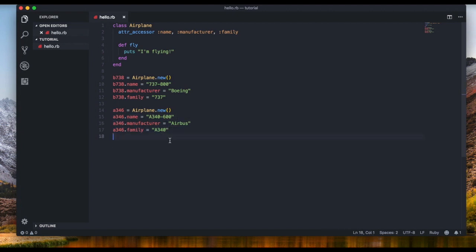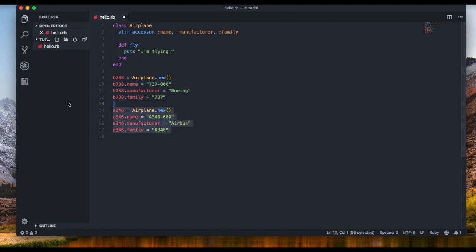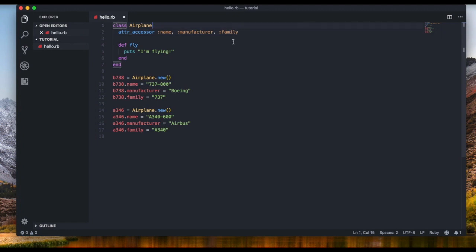As you can see, this is getting repetitive. In programming we have the DRY principle — Don't Repeat Yourself. Each time I create a new object I'm always assigning its name, manufacturer, and family — that's four lines of code just to set one object. If you had a thousand attributes, you'd have a thousand lines of code just to set one object.